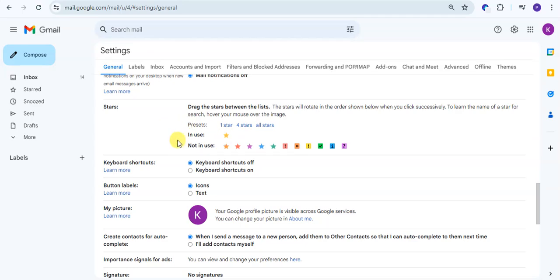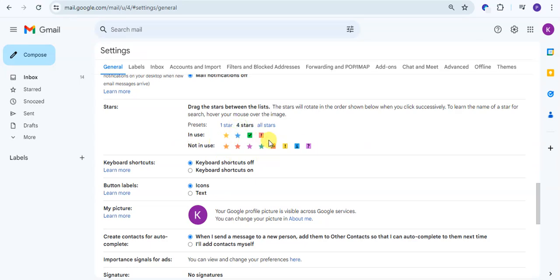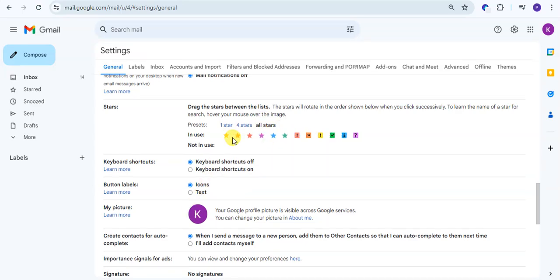In use, there's one star only, this is the orange star. If you want to use this star also, just click on the four star if you want to use four stars only. If you want to use all stars, just click on 'all star'. Then 'in use' is showing all the stars and 'not in use' is nothing.